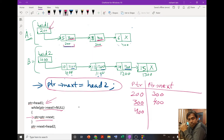Again we go to the condition and check if ptr->next != null. ptr is 400, and 400's next is null. So the condition becomes false — null != null is false. The while loop condition is false, so we come out of the while loop.